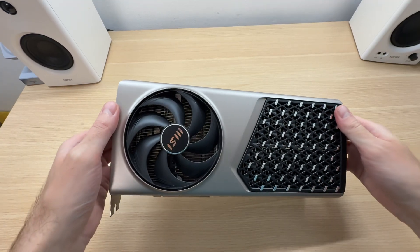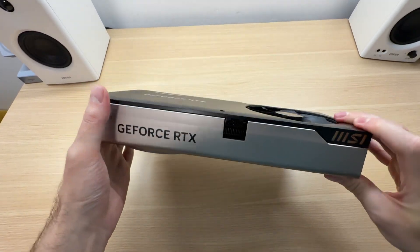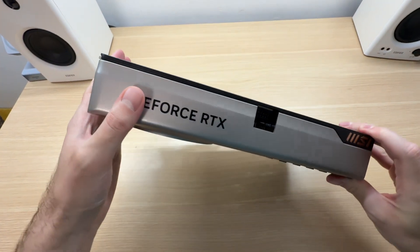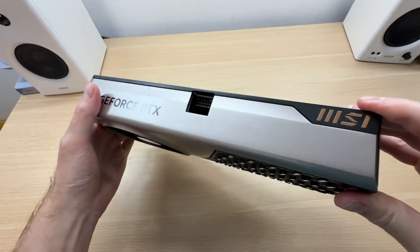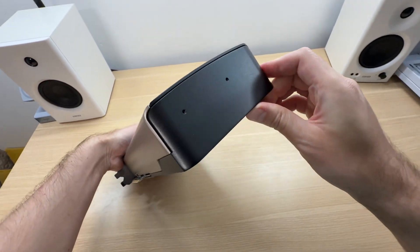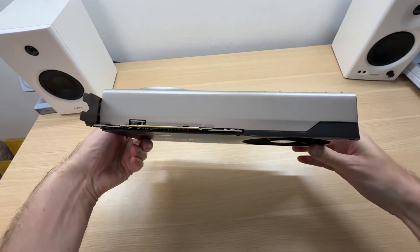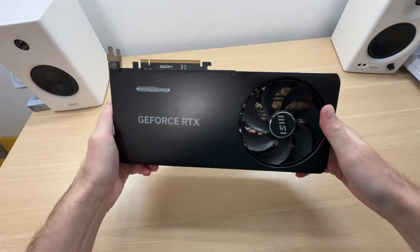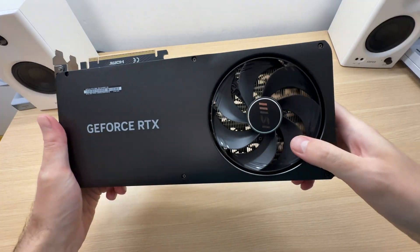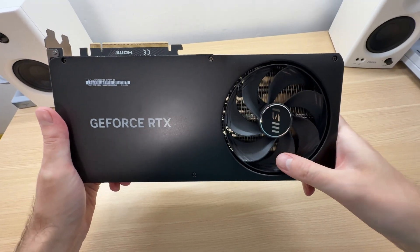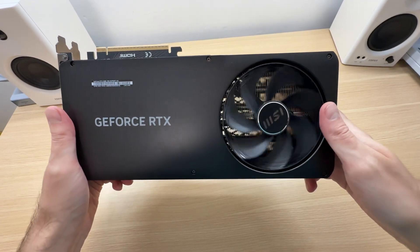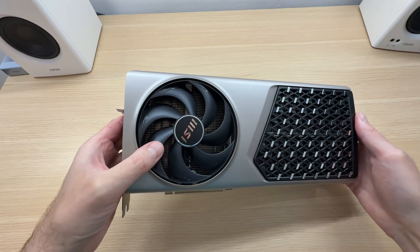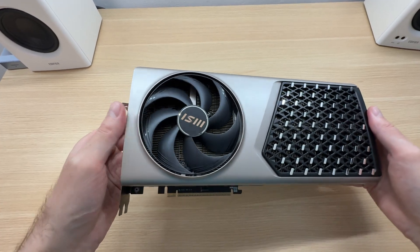The heatsink is fully encased into the metal shroud. There are no gaps where we can take a look at it, with the exception of these fan cutouts. This is a big heatsink with a sophisticated cooling design.